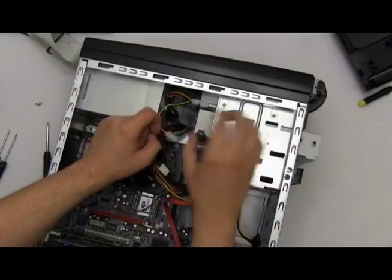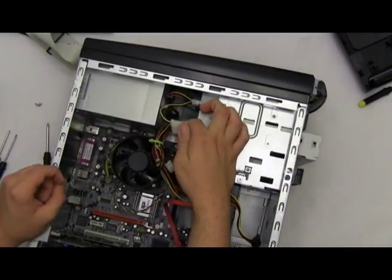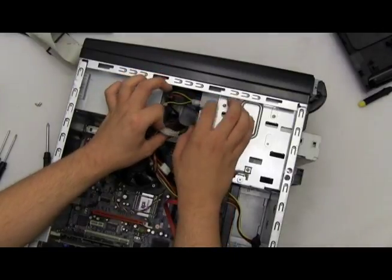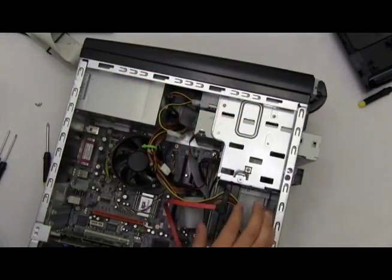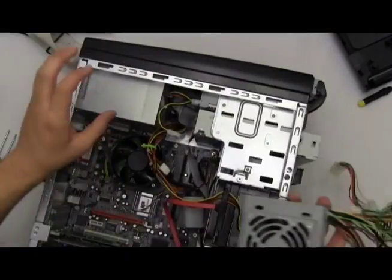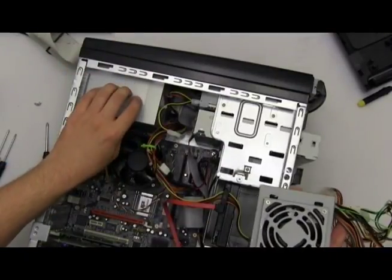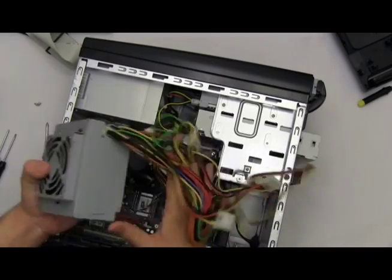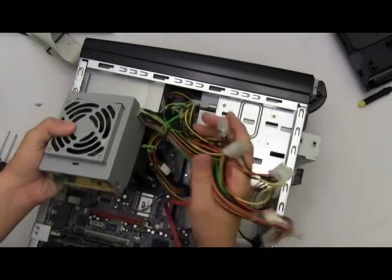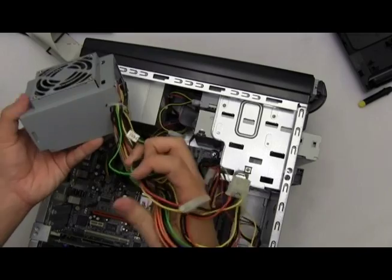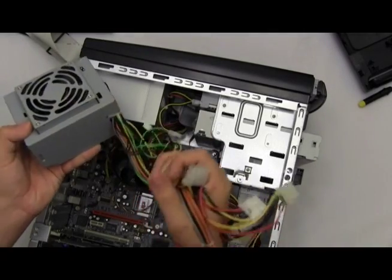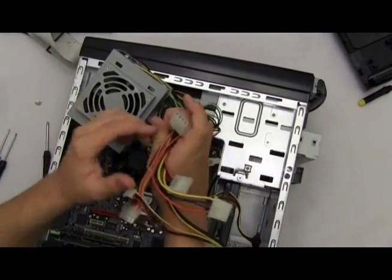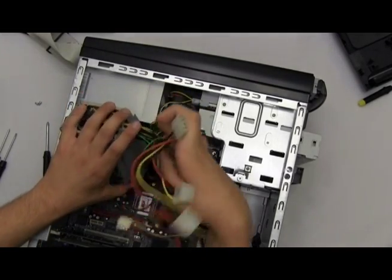Now that we have that nice and tight, you're now going to want to install the IDE power connectors. You will find these from the power supply that's located here on this computer. Here's an example of one that I have pulled. We have many cables coming out of this power supply. You want to look for one that looks like this.